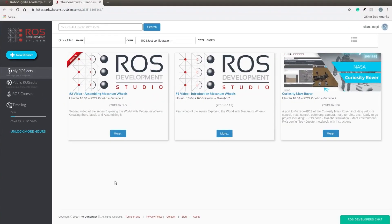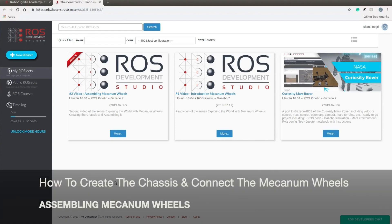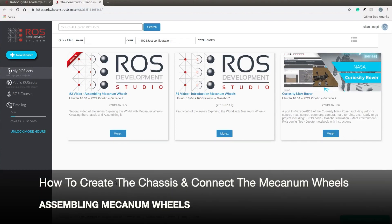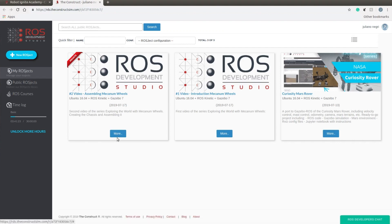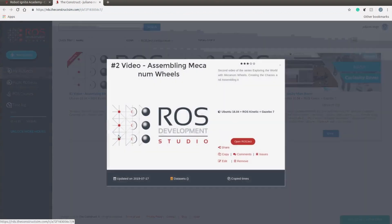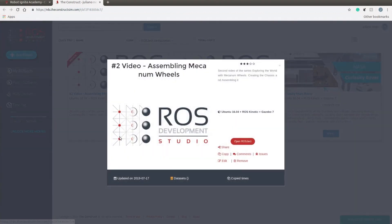Hello, Juliano Negri is here. This is our second video from this tutorial. Today we are going to explain how to create the chassis and how to connect the Mecanum wheel to it. I'm going to follow the same procedure as the last video. I'm going to show you the ROS xacro and walk you through the files. You can find the link in the description. Let's get started, guys!